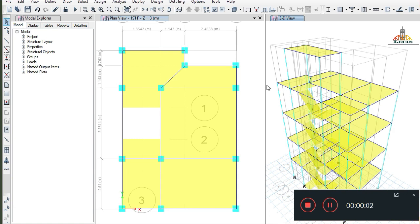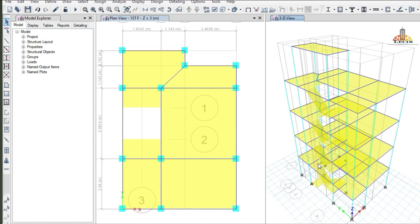Hello everyone, welcome to our YouTube channel Civil Laces. If you haven't watched our previous videos, please go through them as this video is a continuation of the previous video — the links are given below in the description. Today we are going to assign the staircase load to our model, which we haven't done in the last video. To assign the staircase load, we first have to define it in our load pattern.